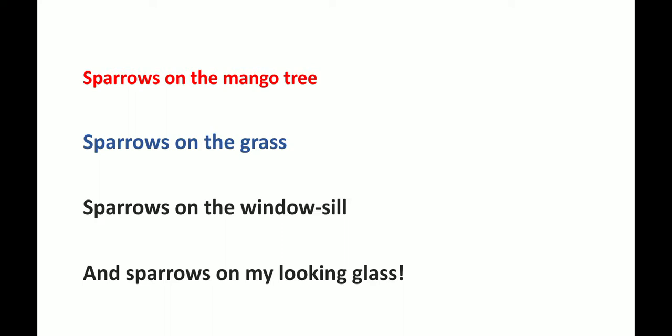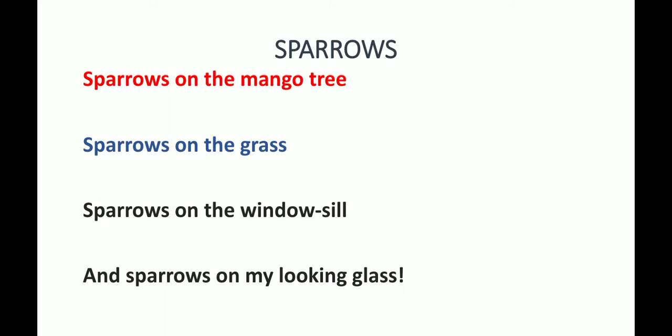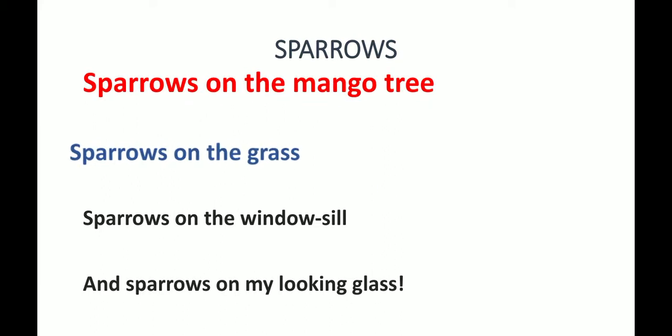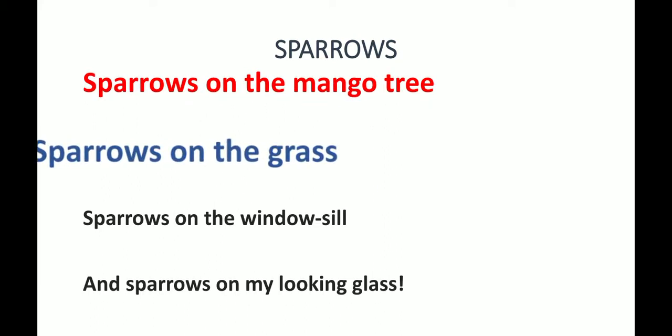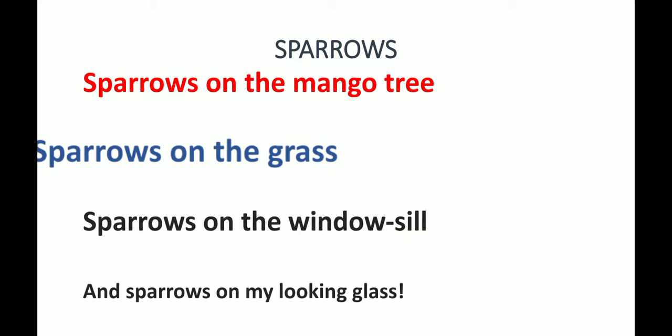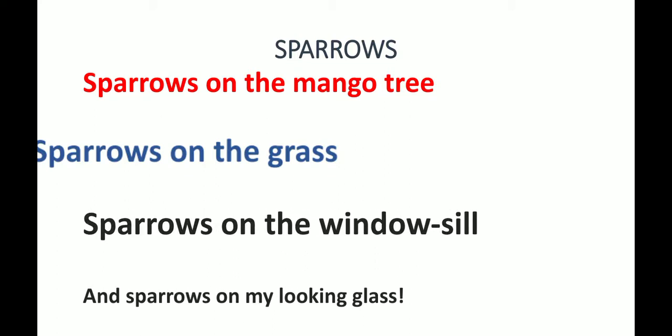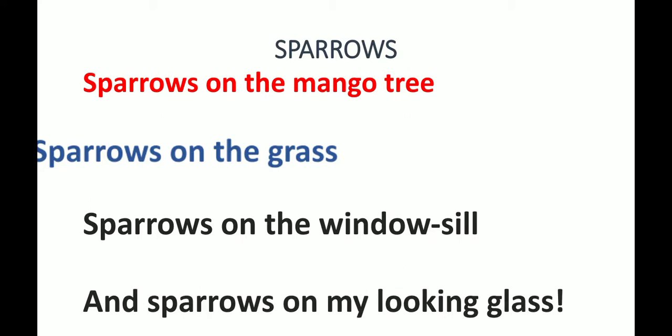Let's do it once again, children. Sparrows on the mango tree, sparrows on the grass, sparrows on the windowsill, and sparrows on my looking glass. Now here the poet wants to tell us that he can see sparrows on the mango tree, on the grass, also sitting on the windowsill, and the sparrows are also on his looking glass.